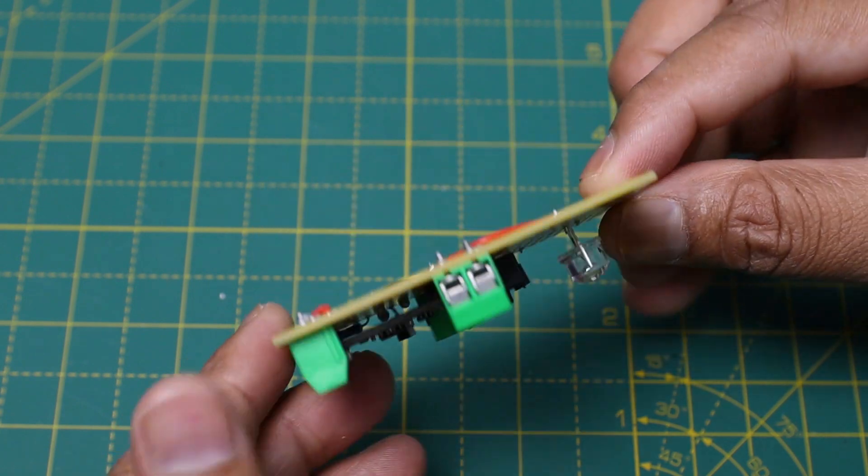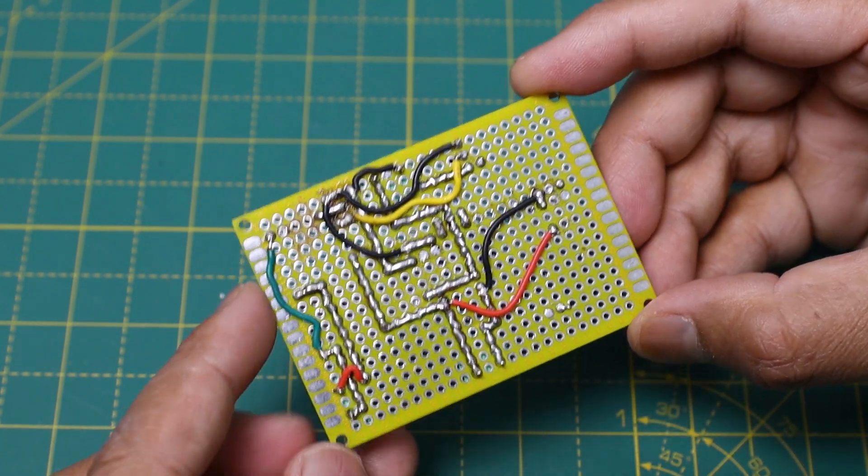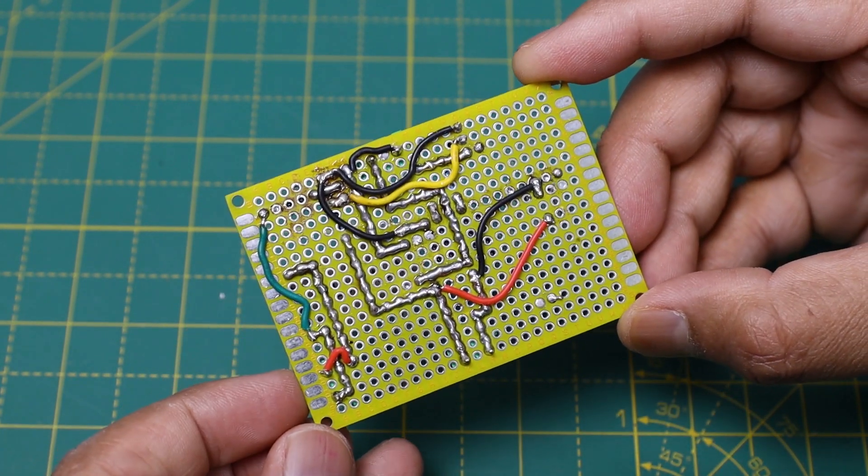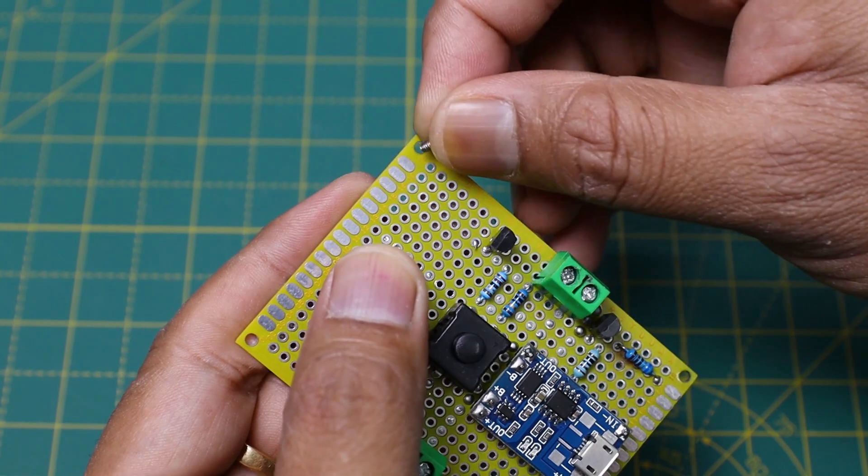Now we have completed the circuit. To isolate the soldering joints from the ground, here I have used PCB standoffs.